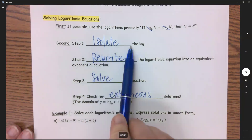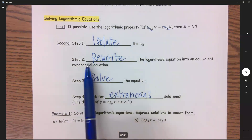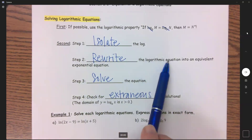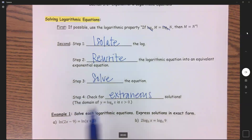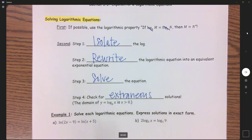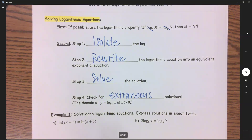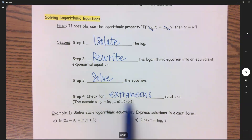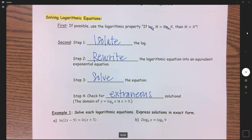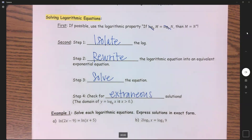Step one: isolate the log. Step two: rewrite your log equation as an exponential. Step three: solve the equation. And because logs have a restriction on their domain, step four is to plug in your answer and check for any extraneous solutions, like we did with radical equations.